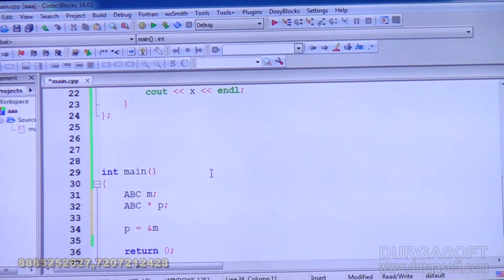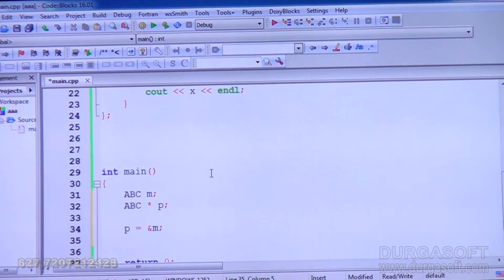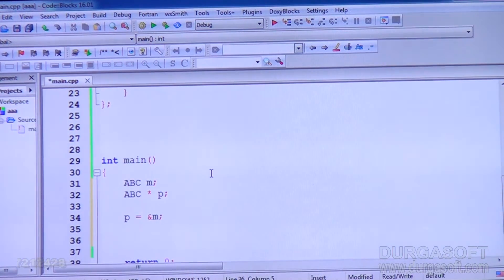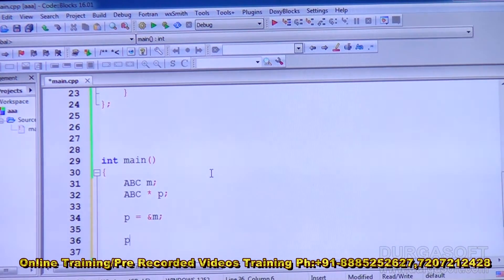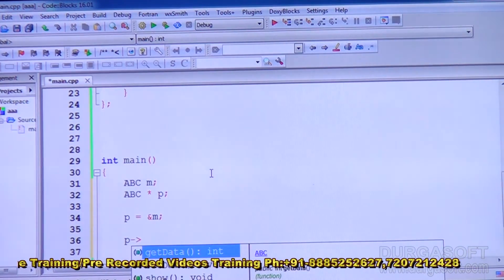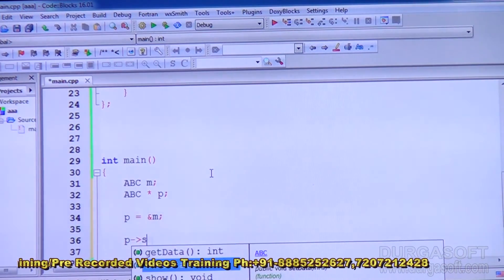P is a pointer to class ABC, so it can point to an object of ABC. We assign P the address of M: P equals address of M. Now we can do whatever we did before using P. So for setData, since P is a pointer, we use the arrow operator instead of dot.